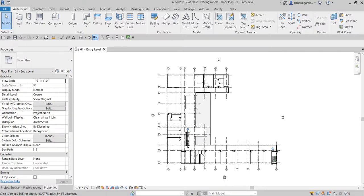What's up guys, Learning with Rich here. In this video, after we learned how to create railings and modify them, this time around we are going to learn how to create a room in our project. Just a bit of background: a room is a subdivision of space within a building model, based on elements such as your walls, floors, roofs, and ceilings.